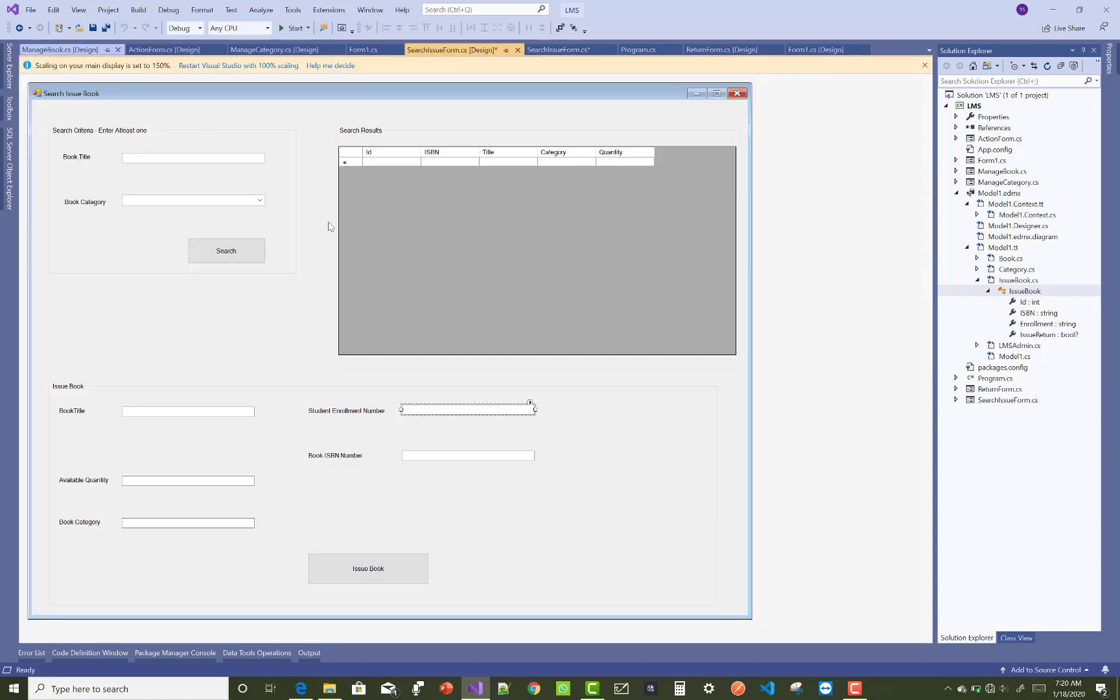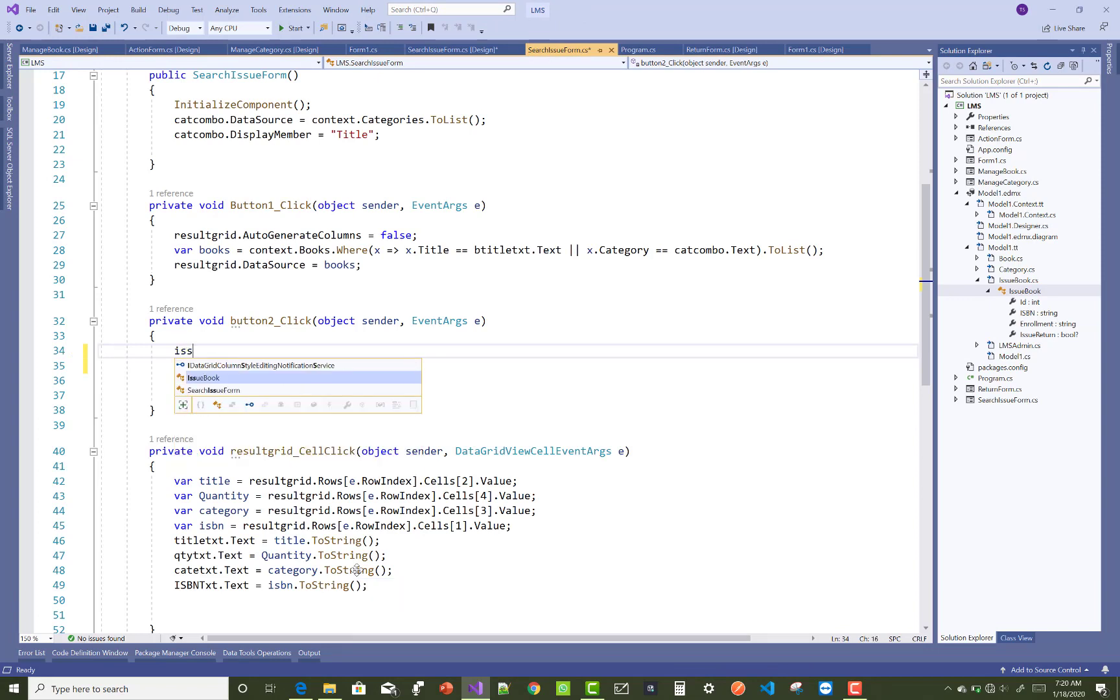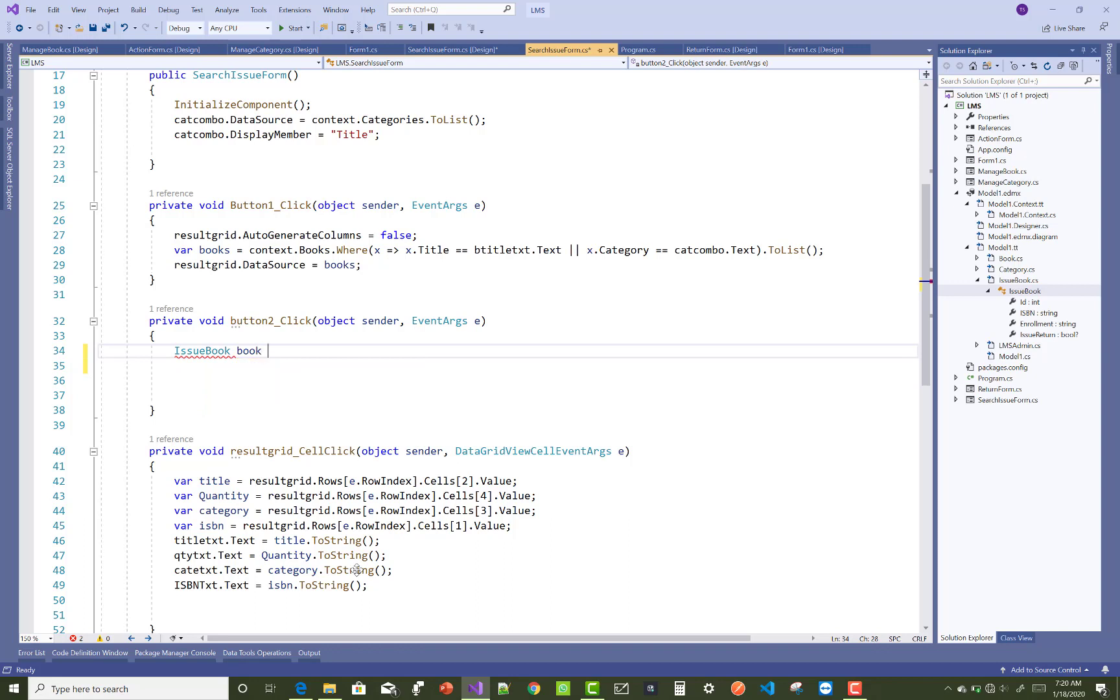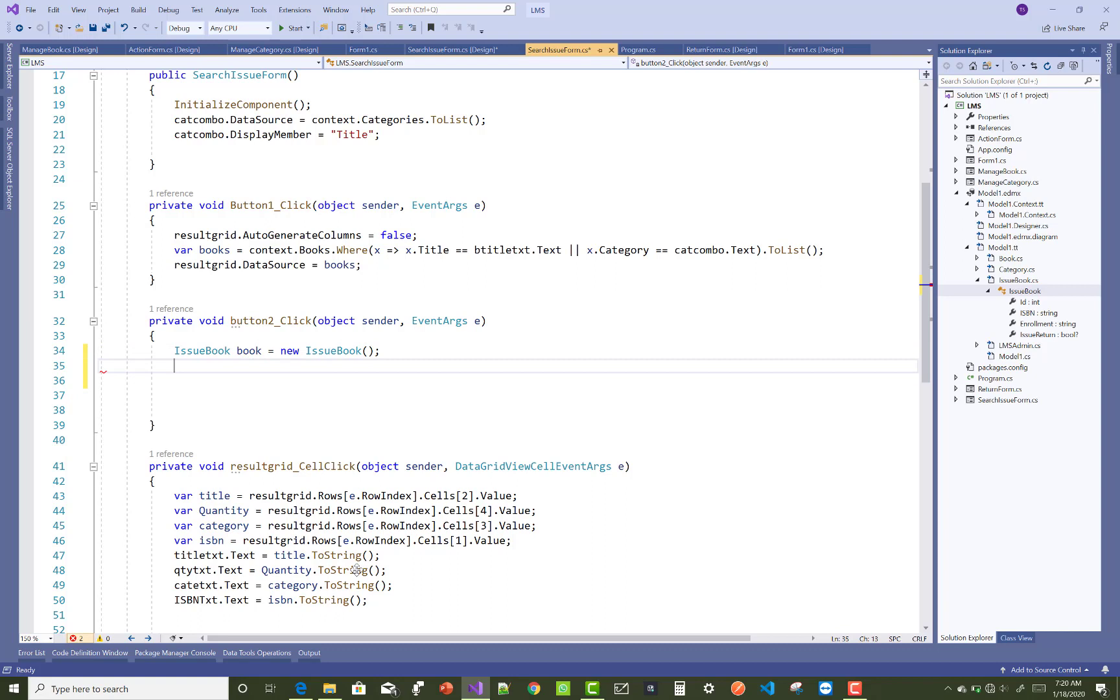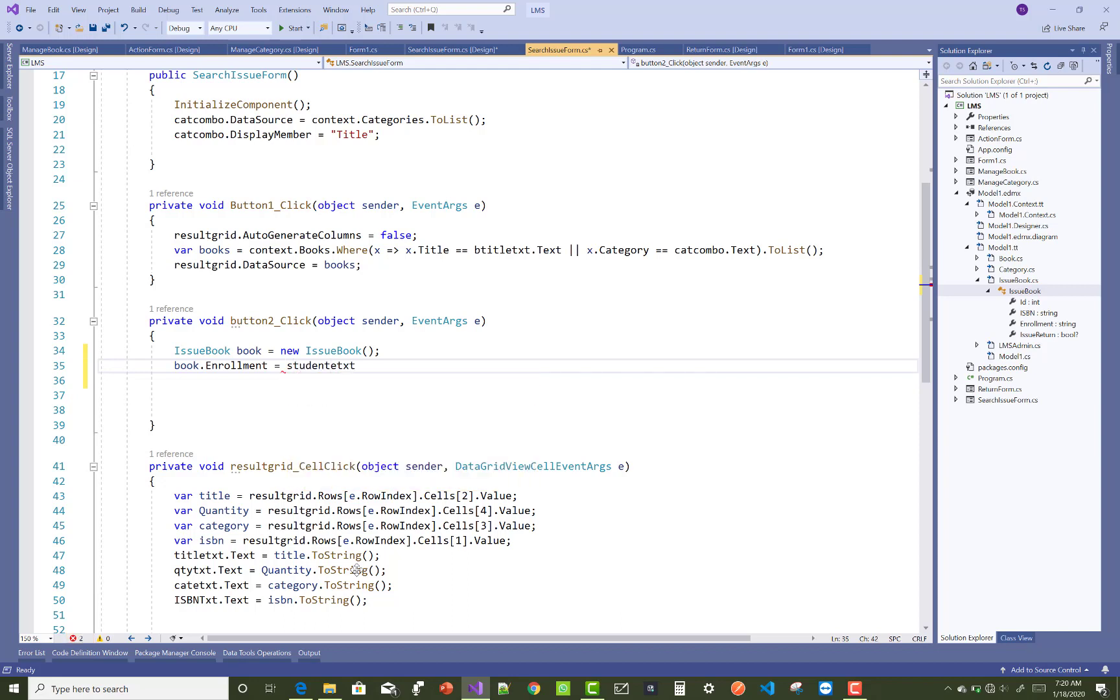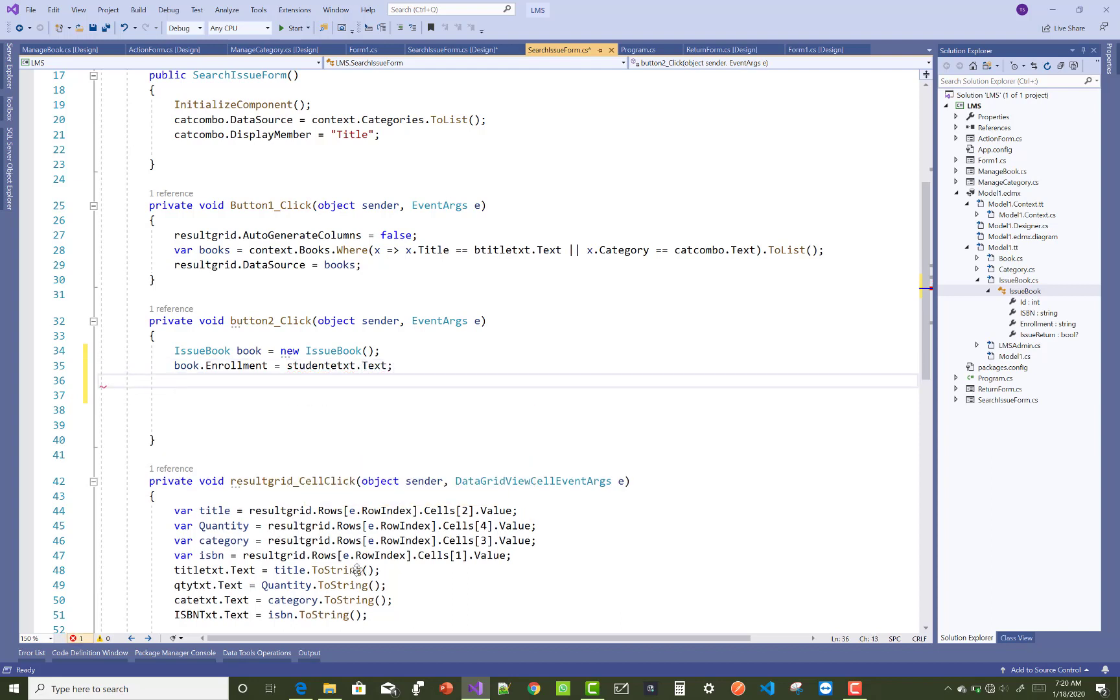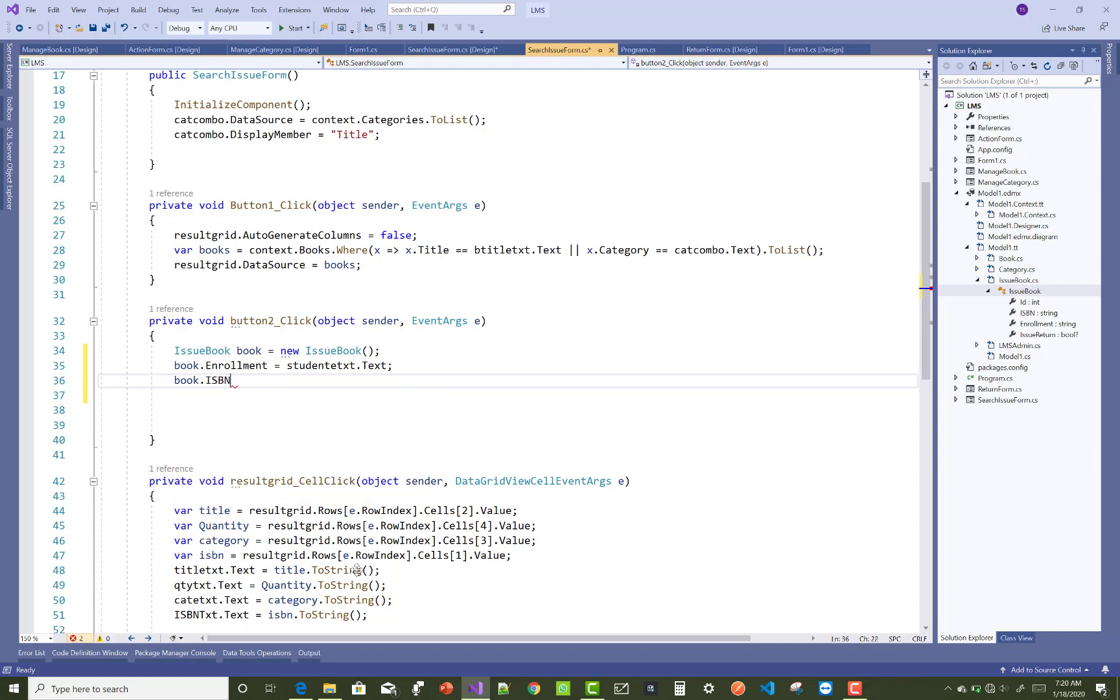So you know, on the button dot click we have issue book book equals to new issue book. That is a new table instance name, that is book. book dot enrollment number pick from that text box, so studentText.text, and book dot ISBN number picked from text box, so ISBNText.text.